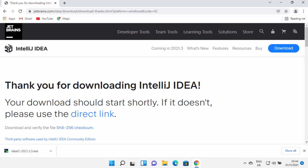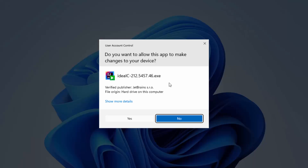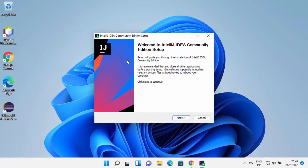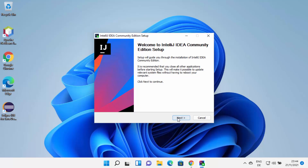Once the executable file is downloaded, click on it and minimize your browser. You will see a window asking: do you want to allow this app to make changes on your device? I trust this application, so I'll click Yes. This is going to start the IntelliJ IDEA Community Edition setup. Click Next to continue.